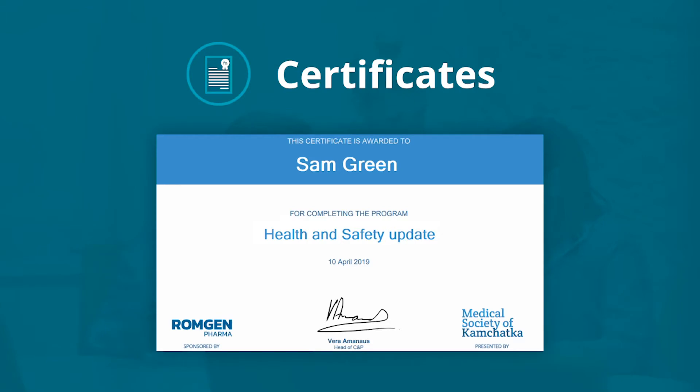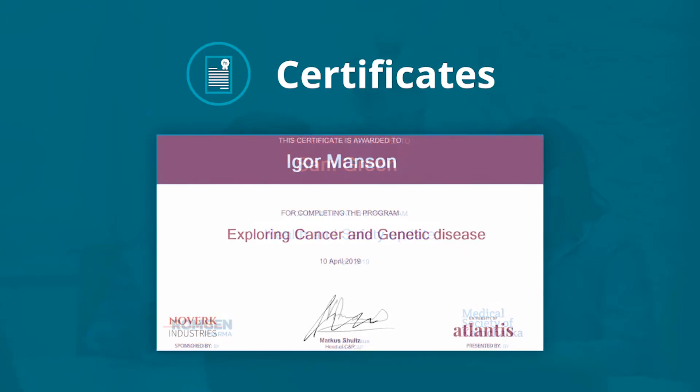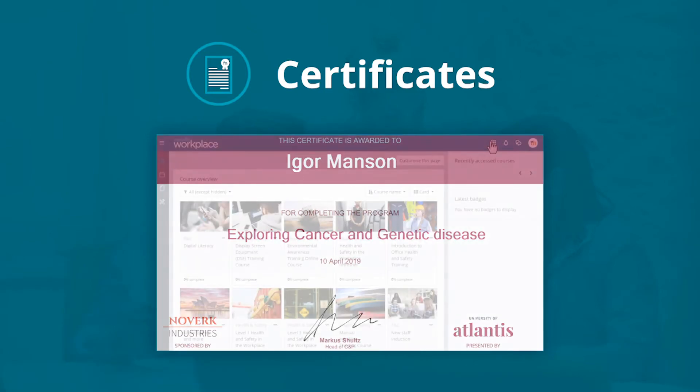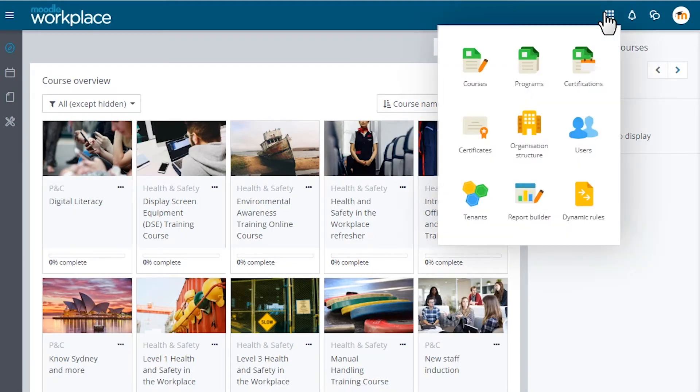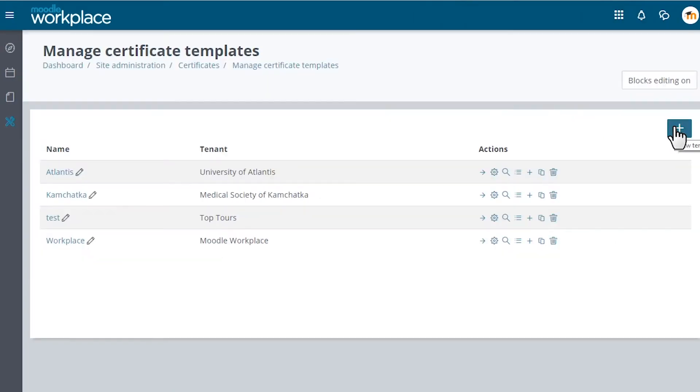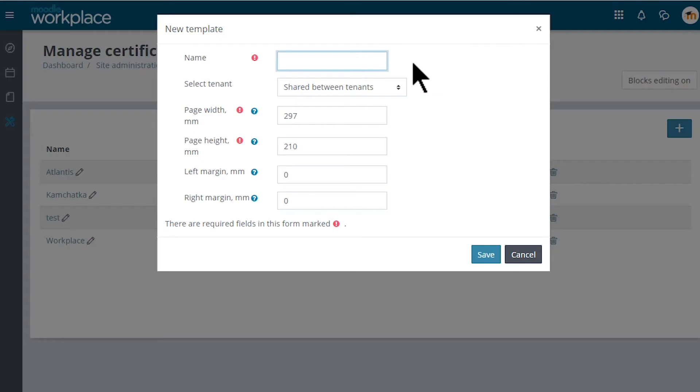Site-wide certificates can be created in Moodle Workplace and certificates can be shared among tenants. From the Workplace launcher, the administrator clicks certificates and then the plus to create a new certificate.